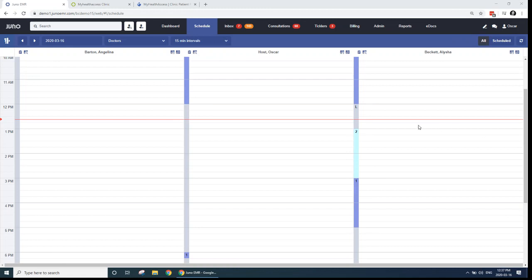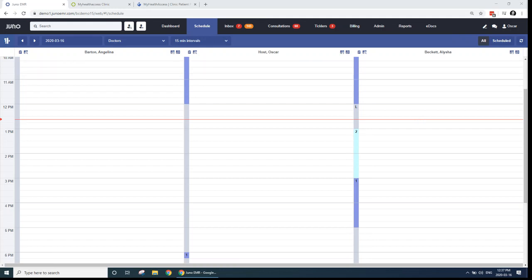It does take a bit of scheduling configuration in Juno so that My Health Access can read them and show the appropriate schedule times to your patients. So again, support@junoemr.com if you're not already set up. If you're already set up, all you have to do is again email support@junoemr.com and they will set up the telehealth integration for you.